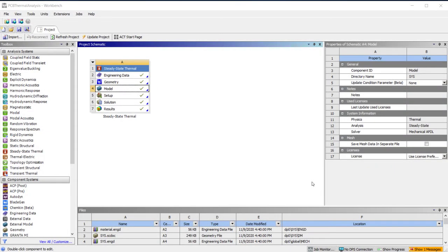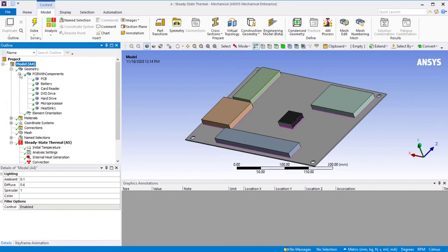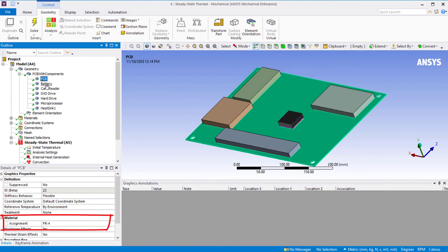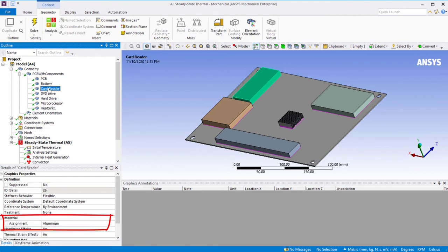We are now in ANSYS Workbench. Here we have a completely solved steady-state thermal analysis. We have a simplified PCB with different electronic components, and we've assigned different materials to each component. For example, the PCB has been assigned FR4 material, the battery has been assigned lithium material, the microprocessor is made of silicon, and all other components are composed of aluminum for simplicity.